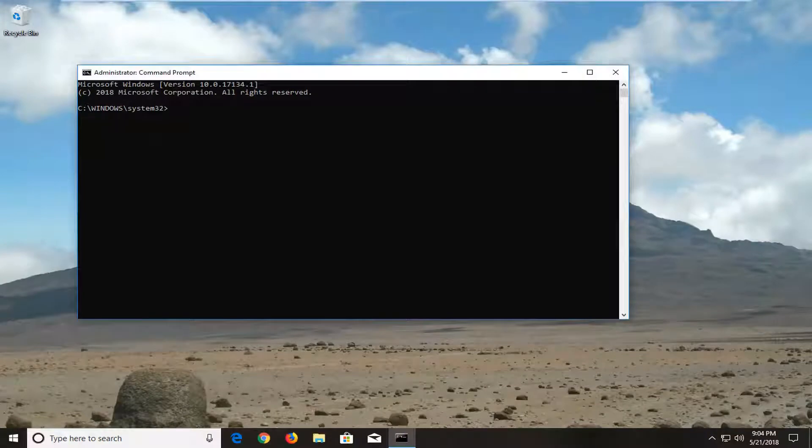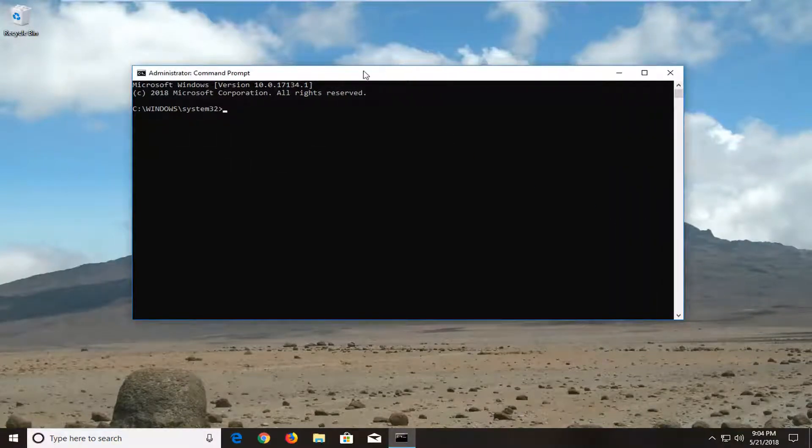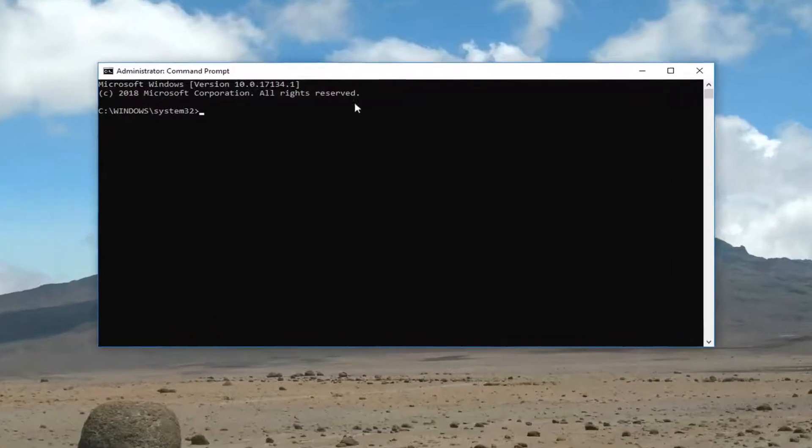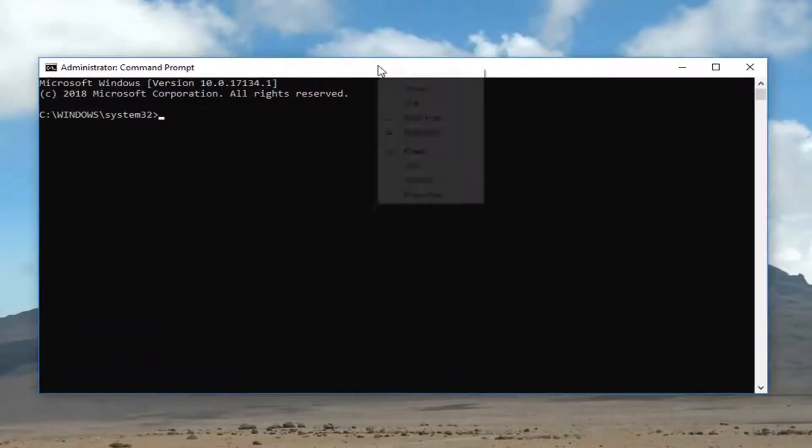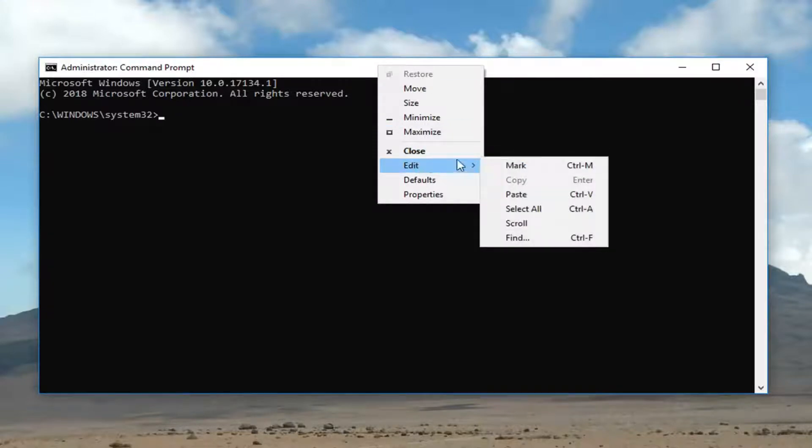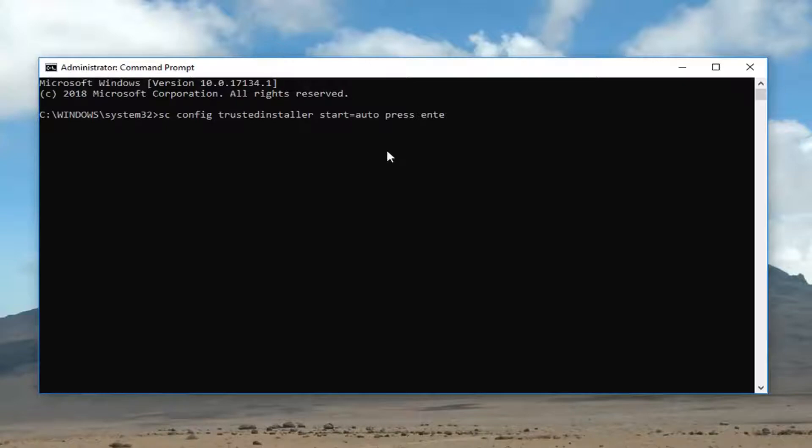Now we're going to have a couple of commands we're going to type in here. The first one I'm going to paste in. So if you go in the description of this video, just copy it. And then go to the top bar of this command prompt right here by right clicking on it. Left click on Edit and then left click on Paste. And then just hit Enter.